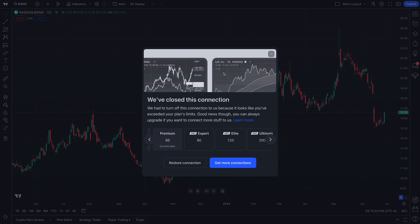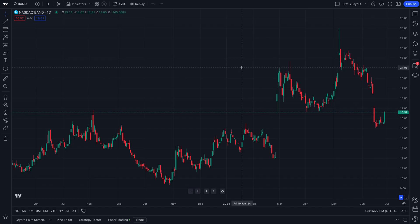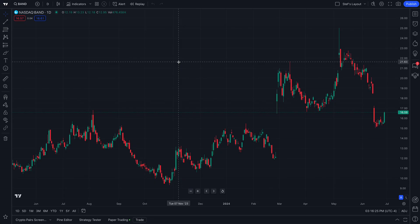Now, keep in mind that when you have maximized your chart connections, you're going to get a pop-up that says we've closed this connection. Once you have gone past your maximum parallel chart connections, the oldest chart you opened — the one that is first in line, the first one you opened since you maximized your connections — that one will be closed.